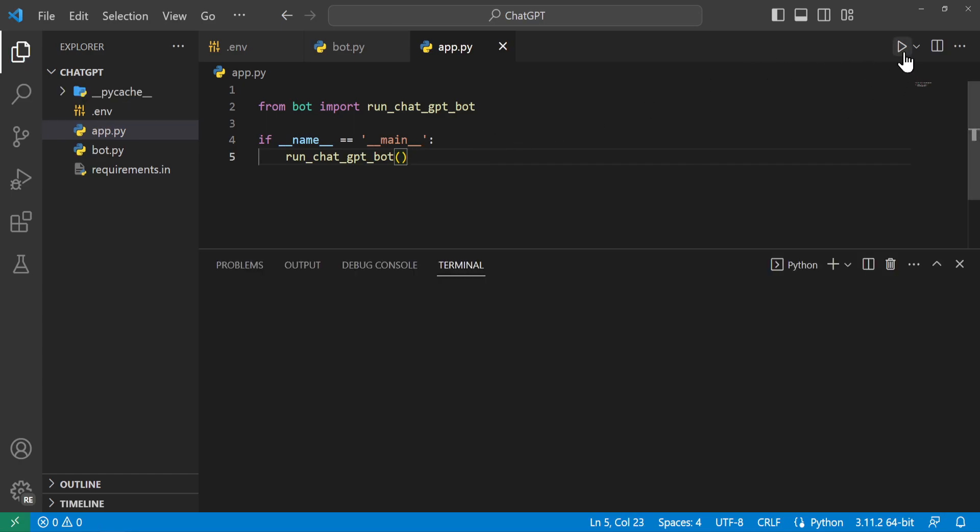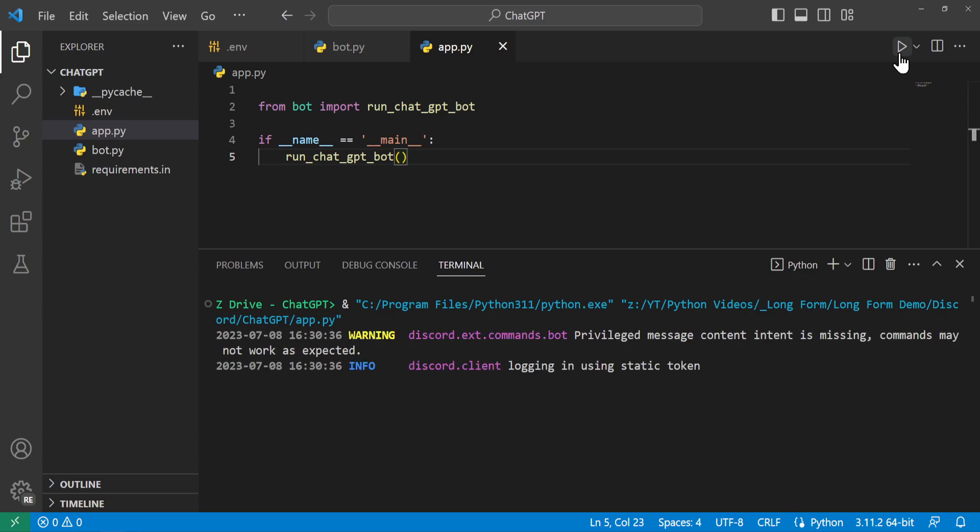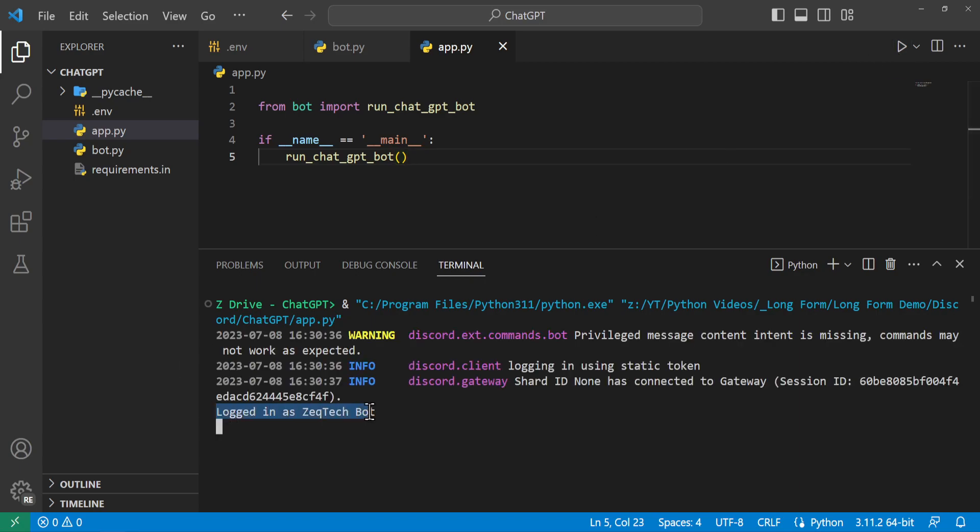Right so we can go ahead and run the file just to be sure everything works and we can see we have logged in awesome. Thank you so much everyone for watching I hope you learned a lot and now you can use ChatGPT in Discord. Leave a thumbs up like and subscribe.